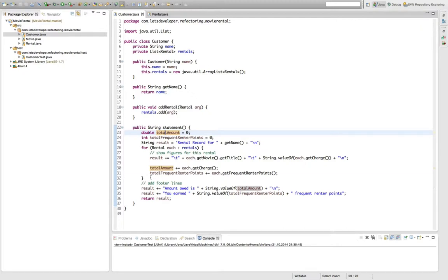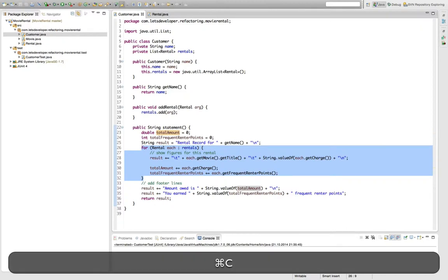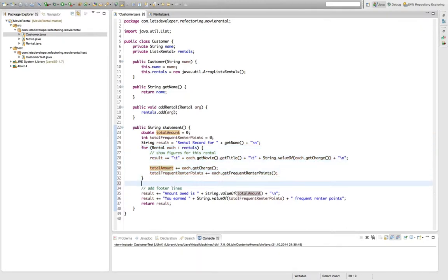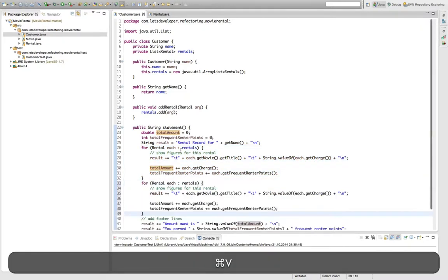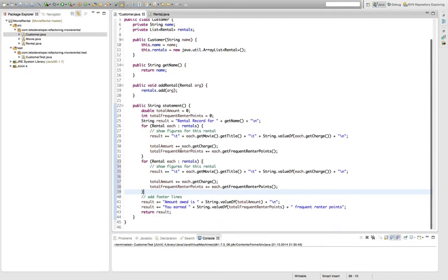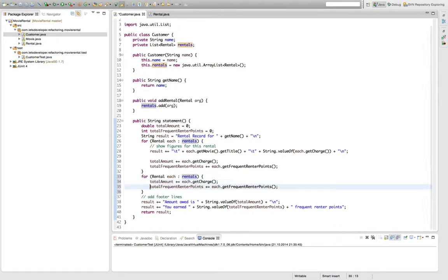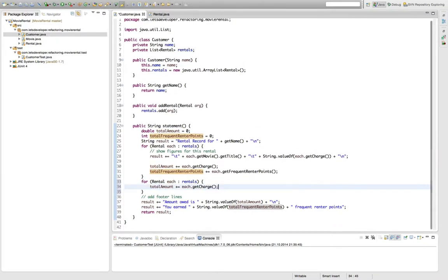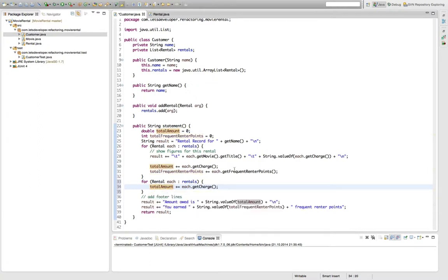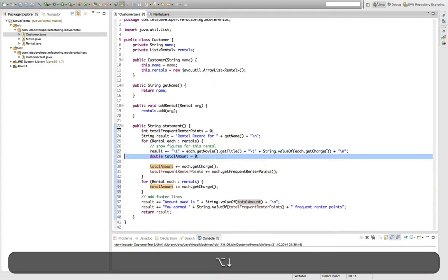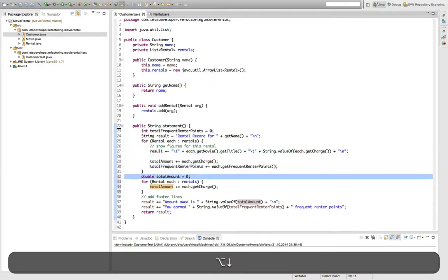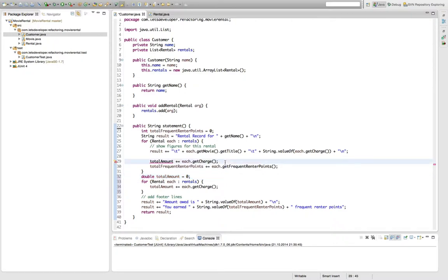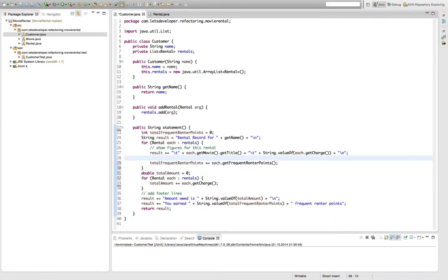And what I like to do is duplicate this loop within the original method and then do an extract method refactoring to actually get it out. So we loop over all the rentals and we want to have just the total amount computation. So we want to have just this line here, which is the only one that modifies the total amount. Then I want to move this line to down here because it's also needed for the computation of total amount and I want to remove this line from here.